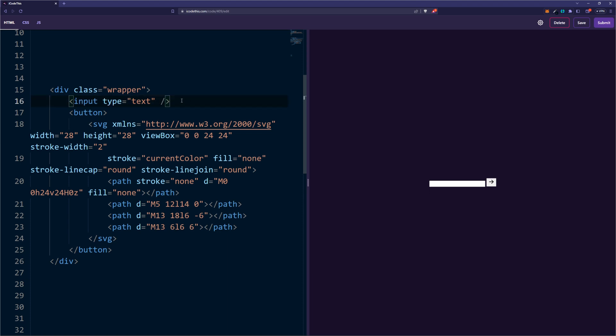So what we're going to do is make the input take up the entire space of the wrapper and then using position absolute we're going to place the button on top of the input.